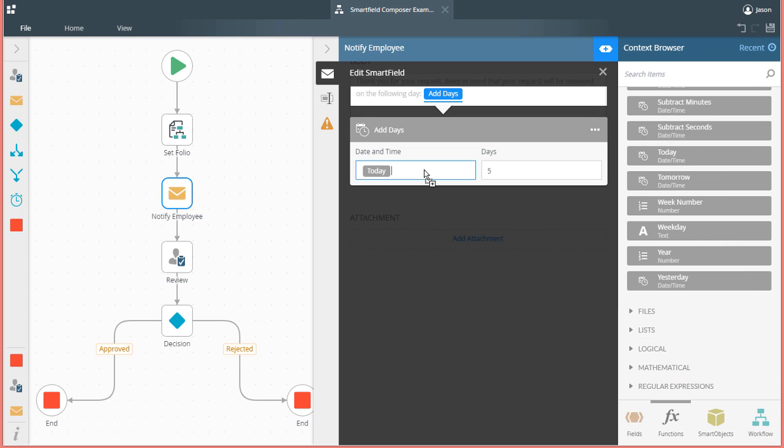Essentially, to reiterate, the TODAY function fires first, gets the current date, and then that date is output and passed into the function called ADD DAYS. ADD DAYS will add, in this case, 5 days to today's date and output that date value to the body text box of the send email step.